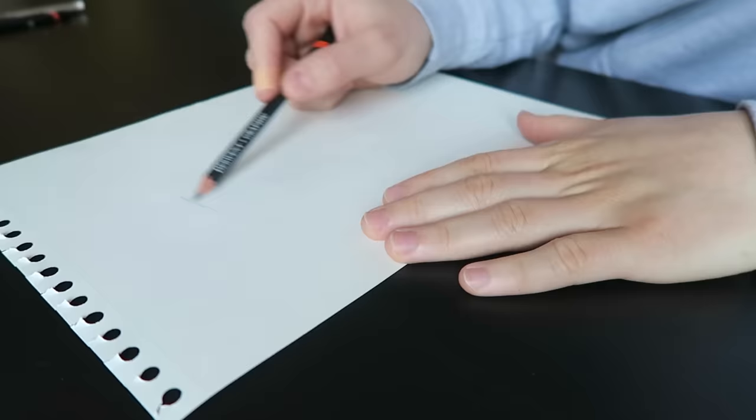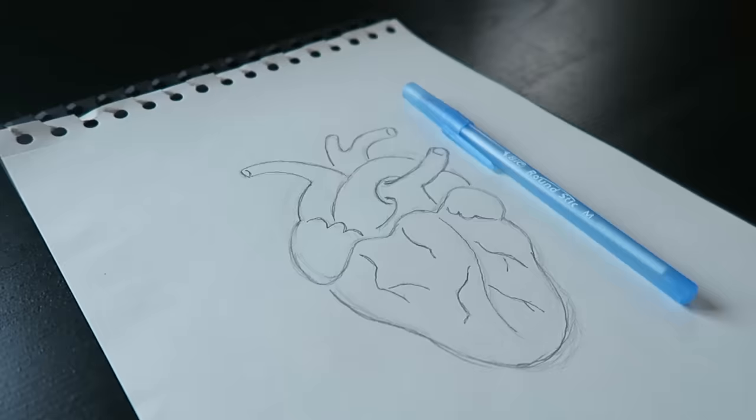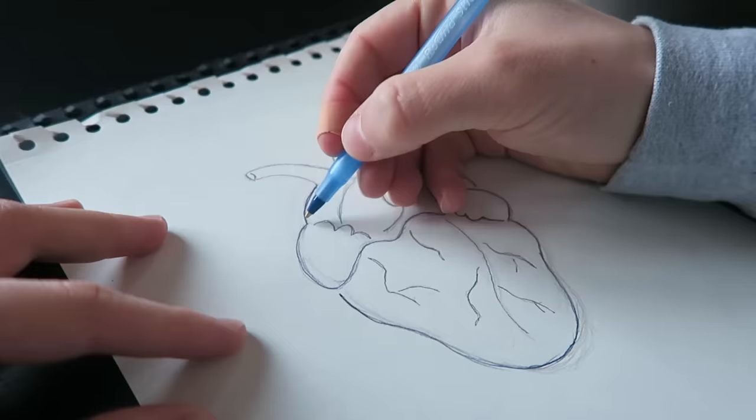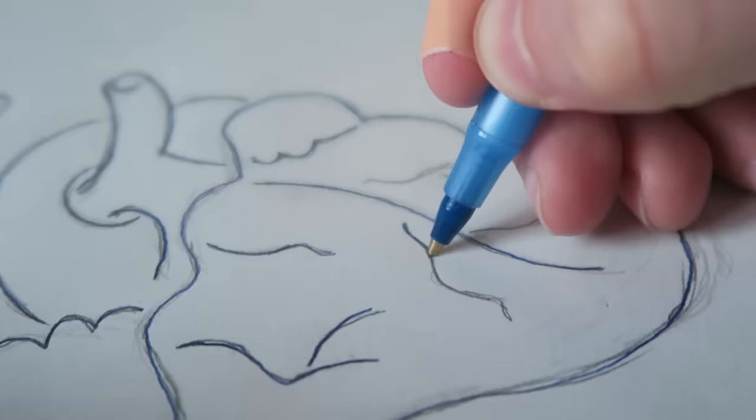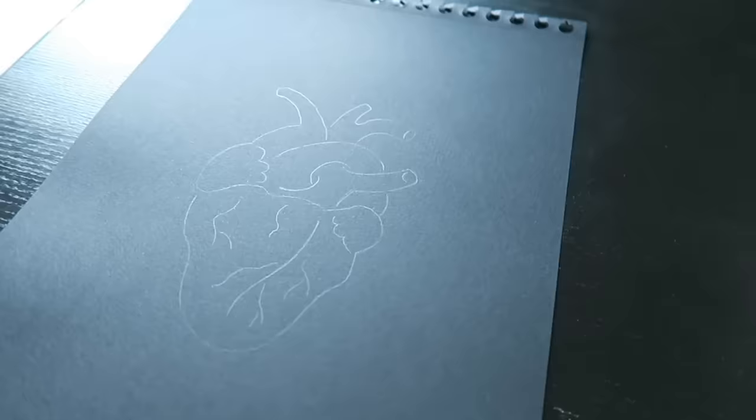Take your original sketch and fill the entire backside with graphite. Then you lay the sketch on top of the black piece of paper and use a pointy object such as a ballpoint pen to go over the sketch and voila, the design is transferred to the black piece of paper.